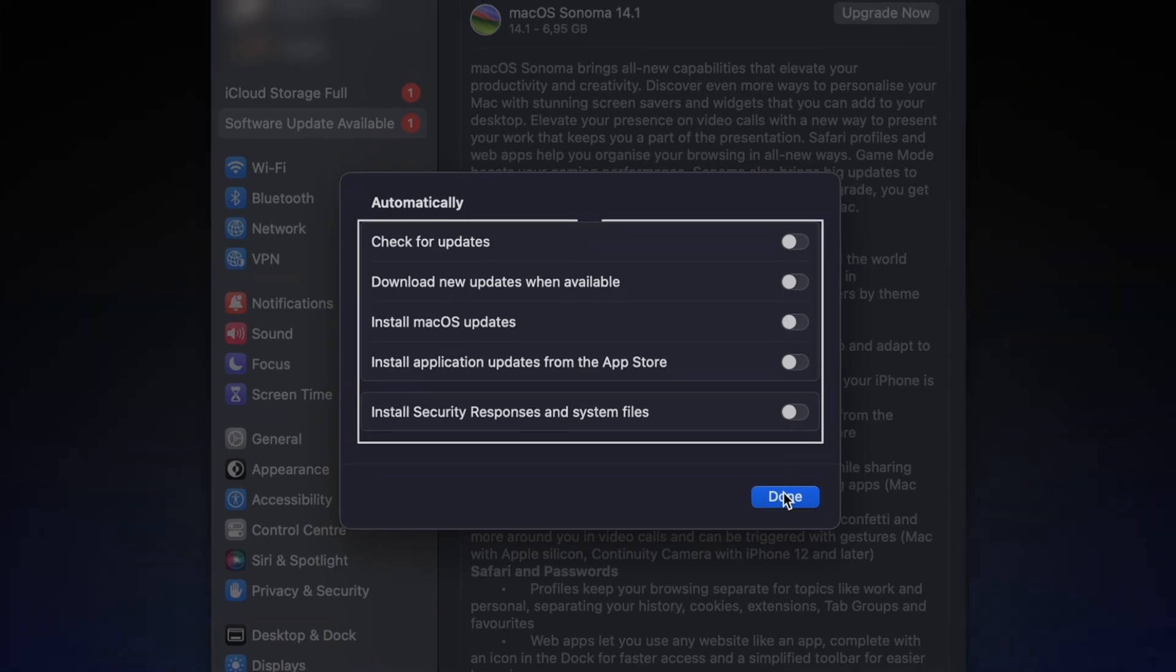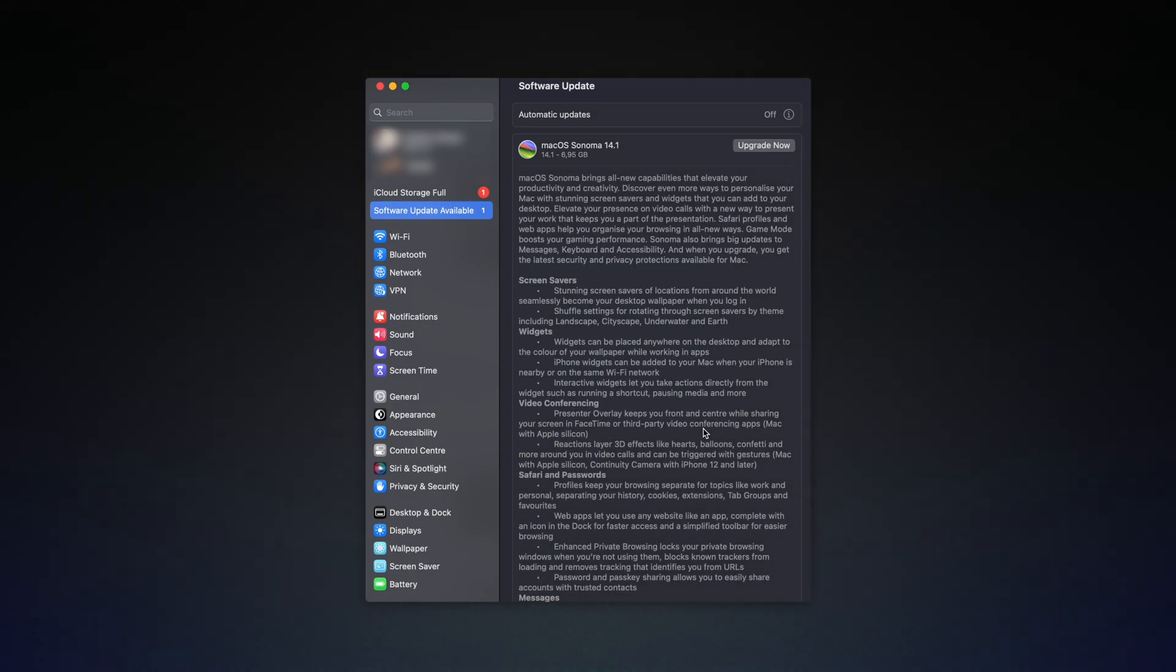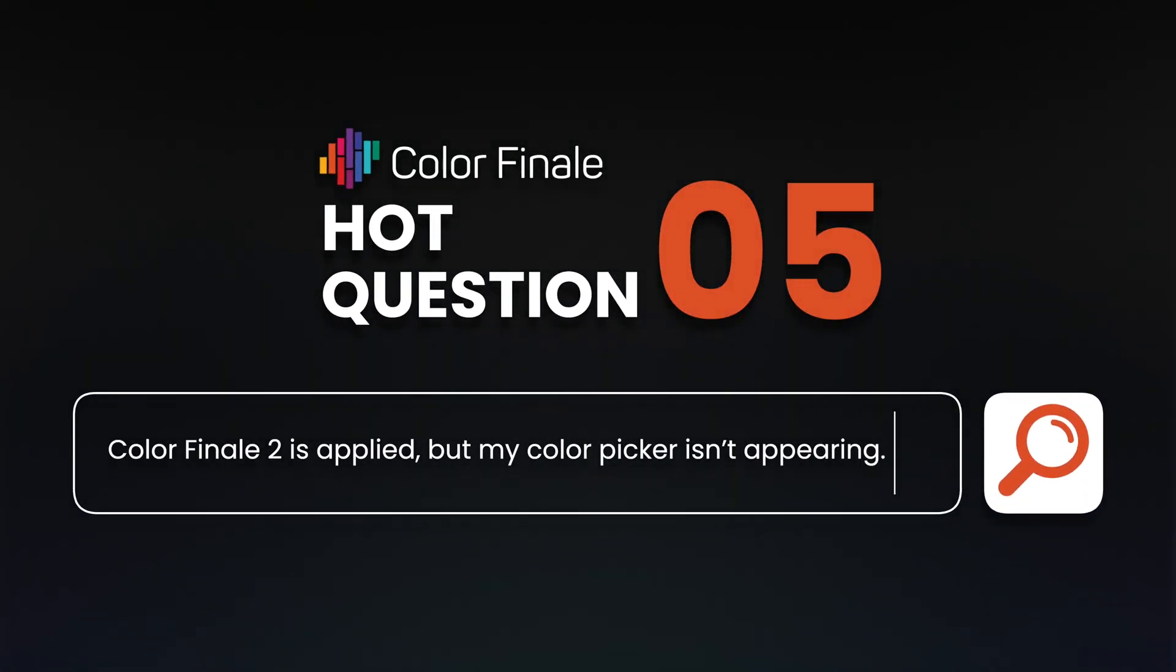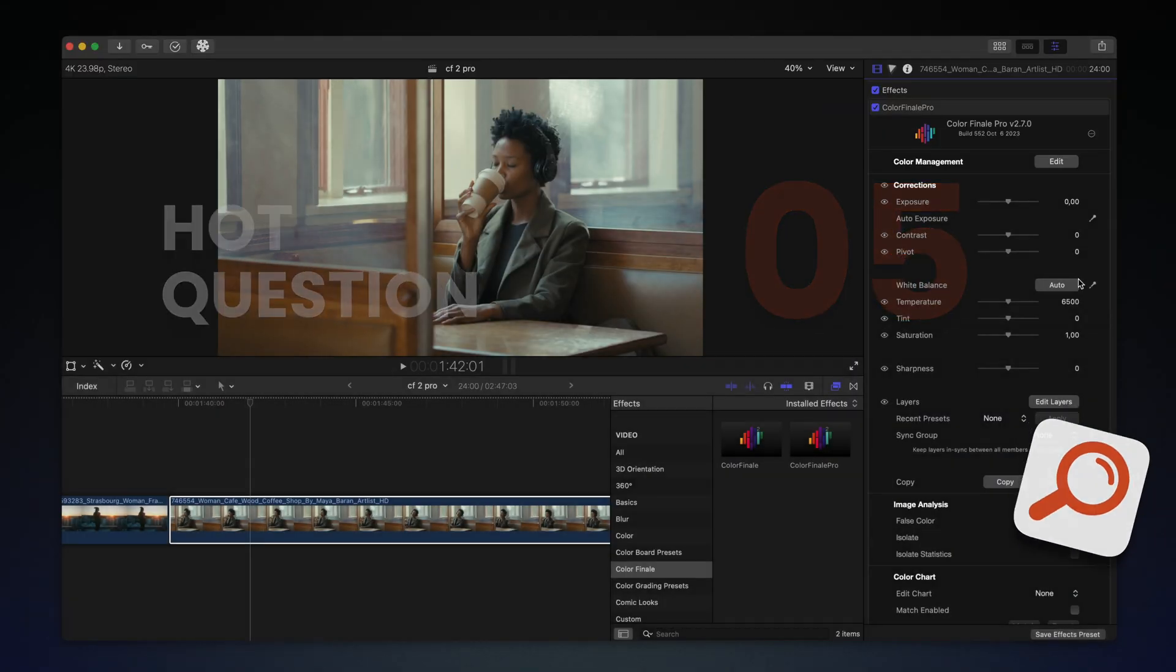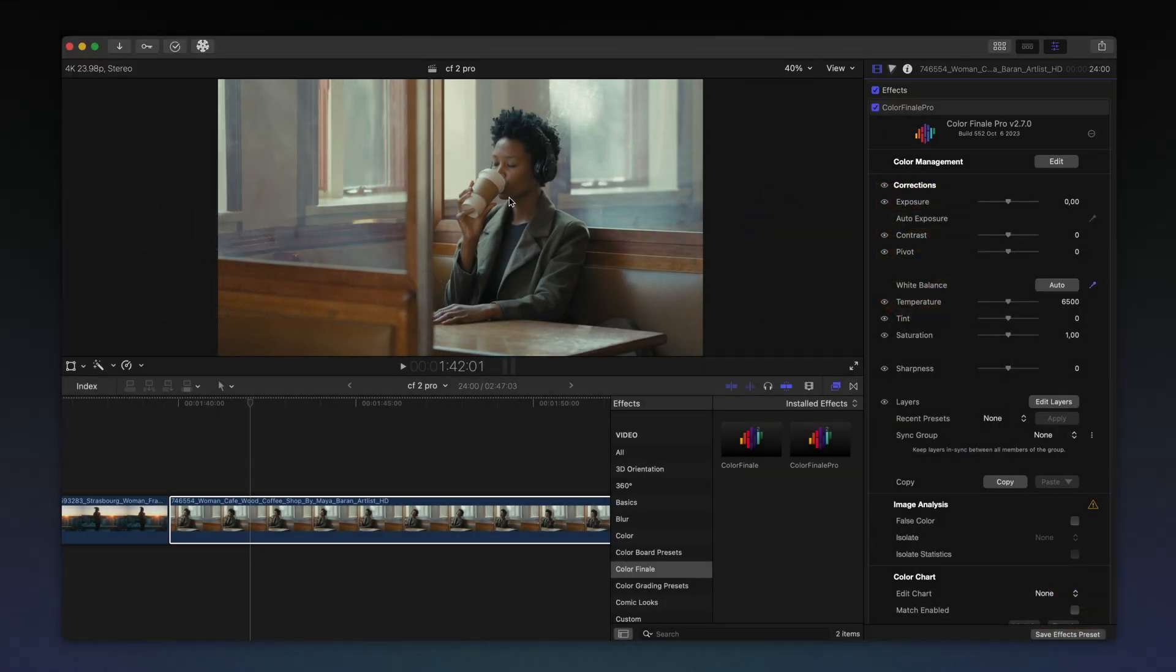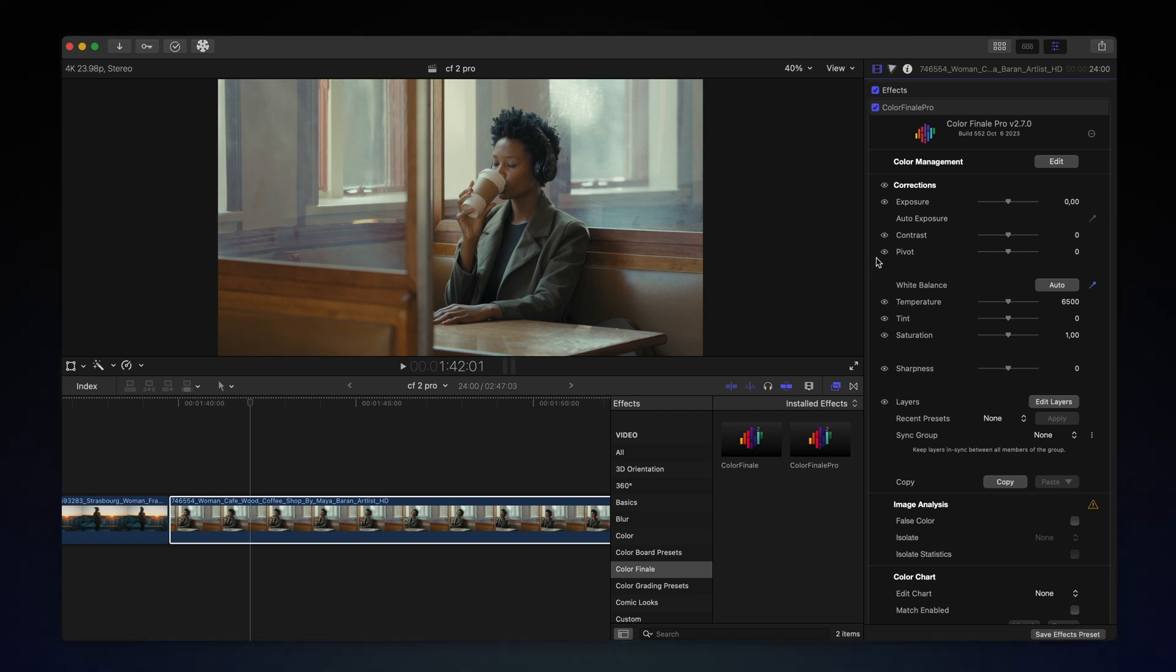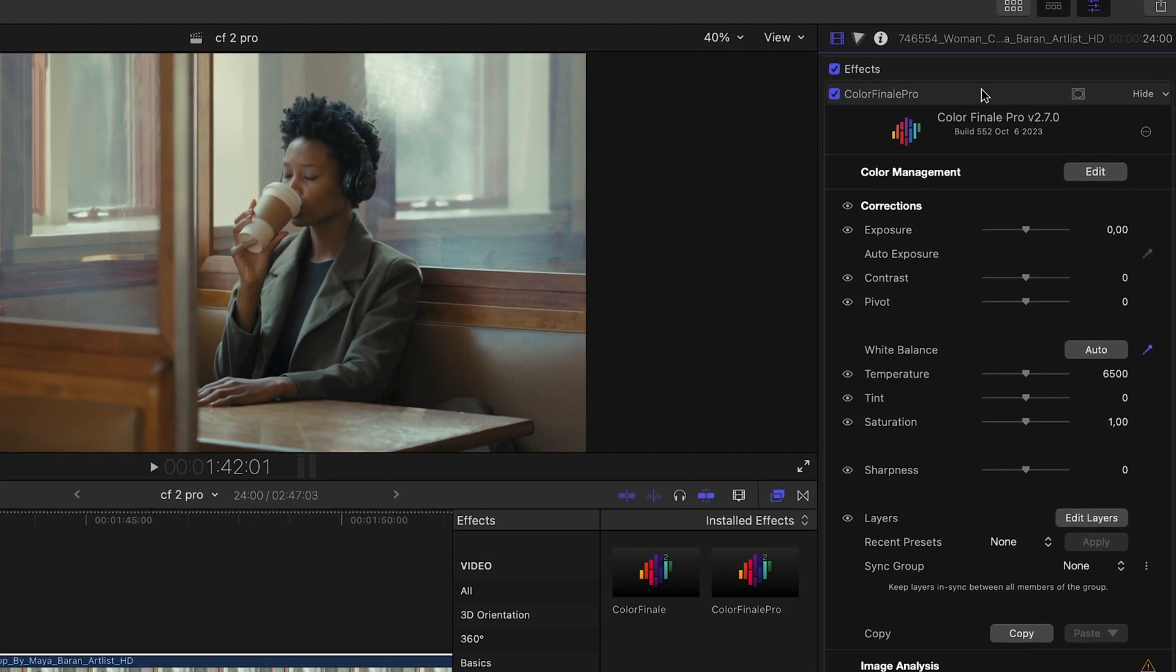We often receive questions in the comments and support regarding the color picker not working from the inspector. Too often, users overlook that the effect is not actually selected. You first need to select the effect in the inspector so that there's a yellow border around it.